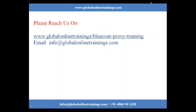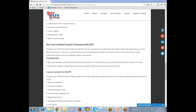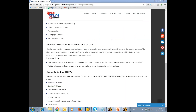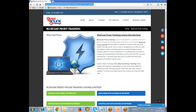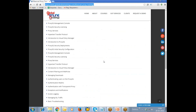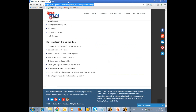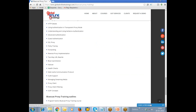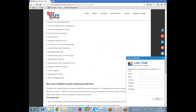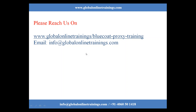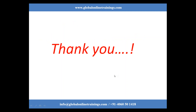Go to the landing page by typing www.globalonlinetrainings.com/BlueCoatProxyTraining in any web browser and you will find the BlueCoat Proxy Training web page. Here you can find each point explained in the presentation, along with a 'Request a Demo' option and a message box at the bottom left corner of the page. You can also email us at info@globalonlinetrainings.com to register. Thank you for viewing the demo session — have a nice day.